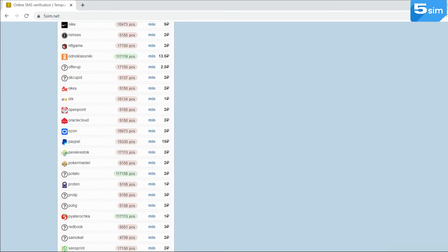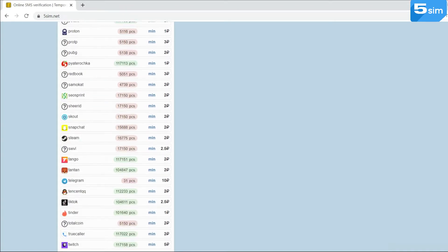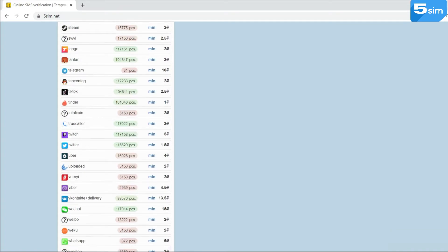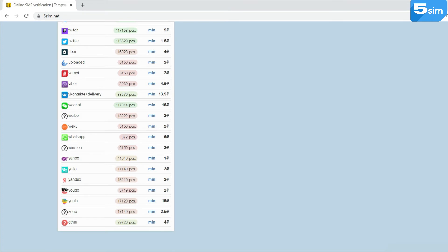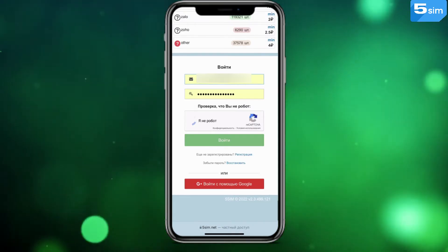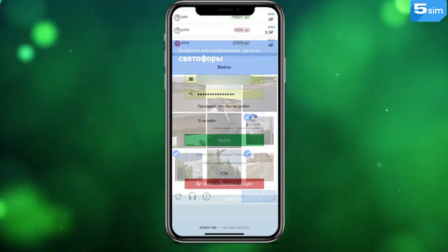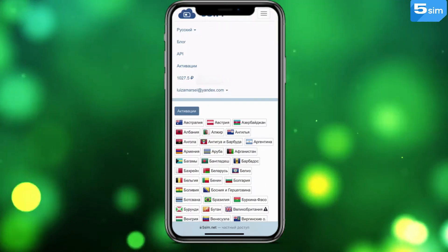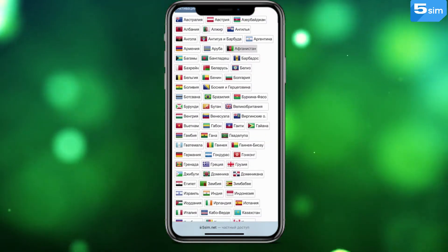The cost of such numbers is minimum and starts from one ruble. To be clear, we'll demonstrate how to create an additional WeChat account. Go to FiveSimNet by following the link from the description, get registered and top up the balance.